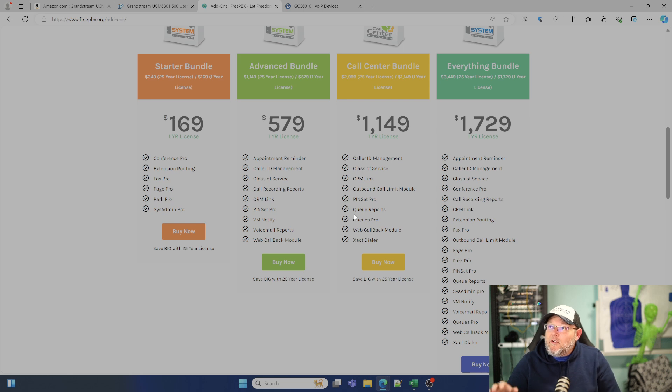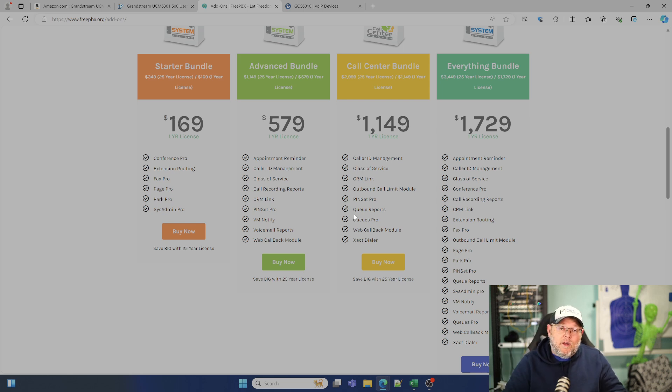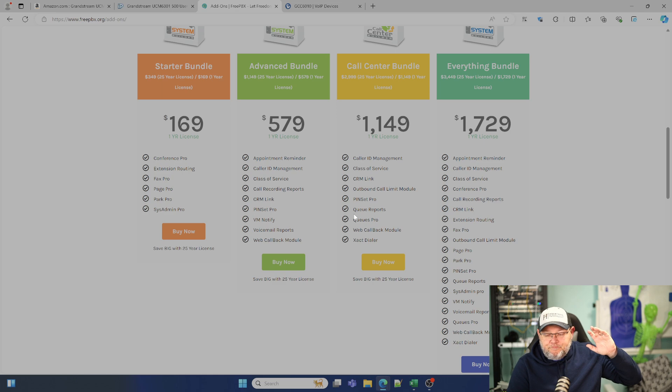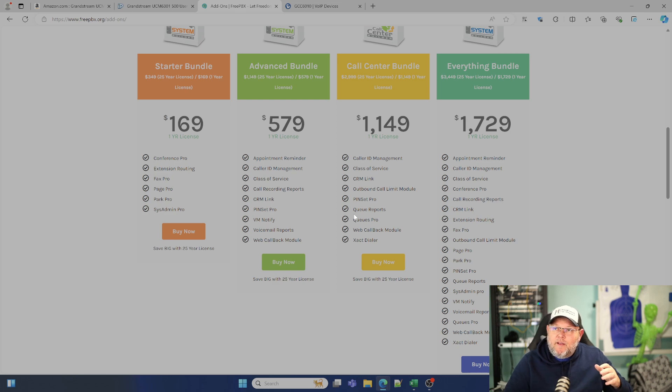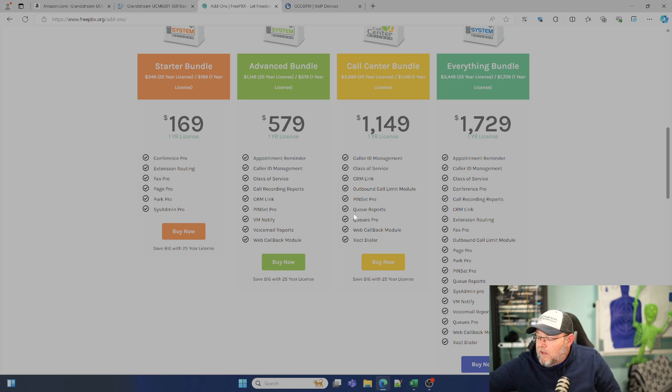But when you start looking at all of these different modules that you have to pay for, a lot of this stuff is built directly into the UCM. And it doesn't matter whether it's this PBX or whether it is, pick a PBX that is based on asterisk, where they want to start selling modules and that functionality and things is behind a paywall or is restricted with the UCM. You get everything that Grandstream has.